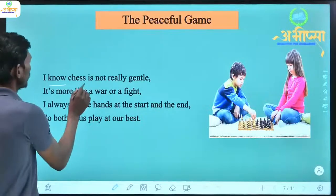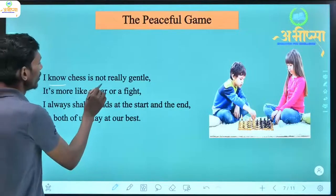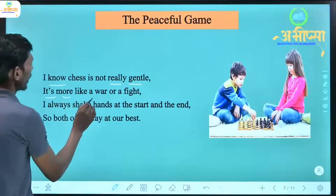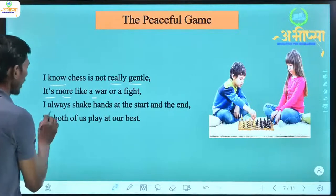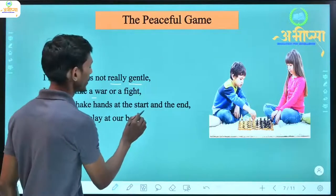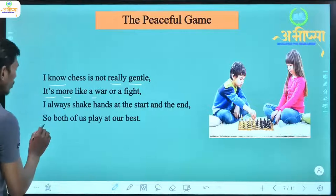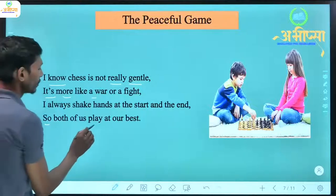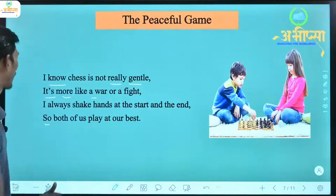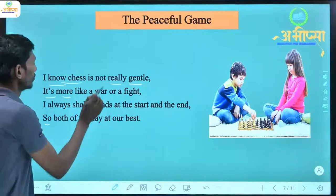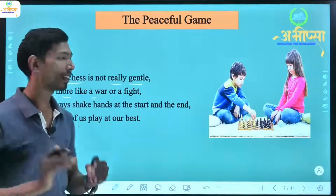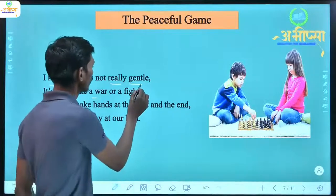'I know chess is not really gentle, it's more like a war or a fight.' The poet acknowledges that chess is not truly gentle in reality — it is more like a war or a fight because both players are trying to defeat each other.